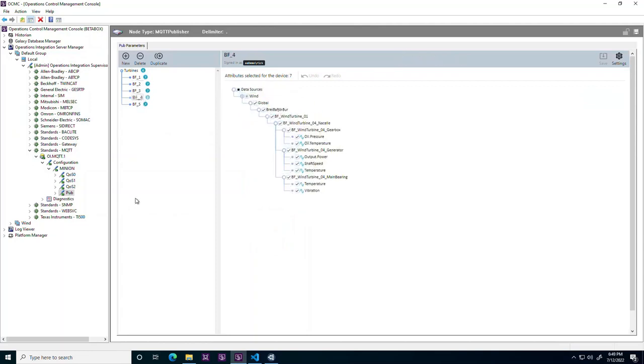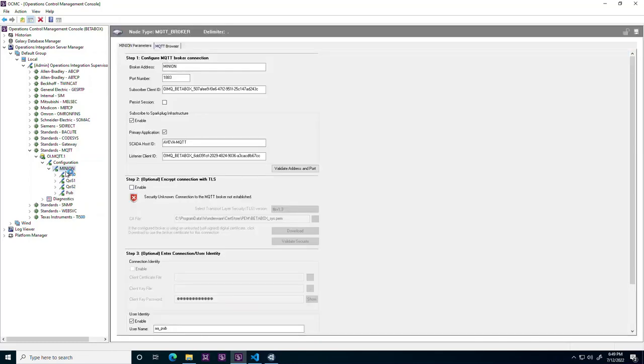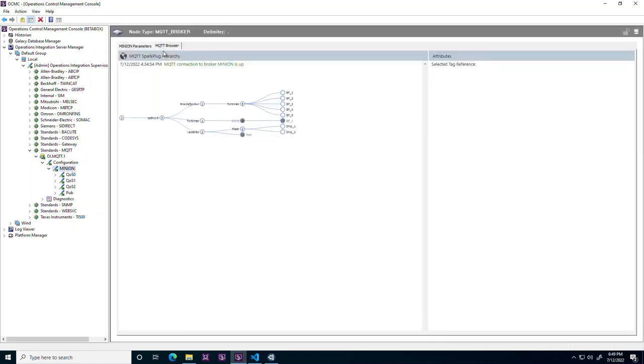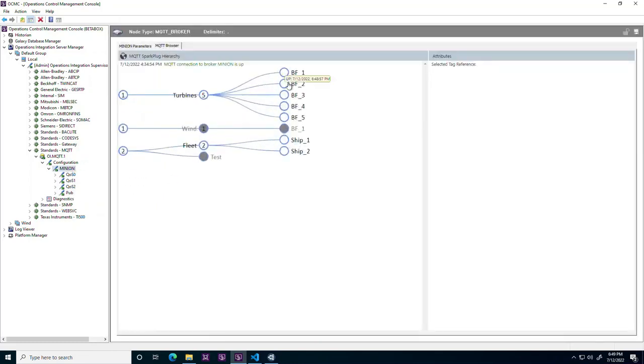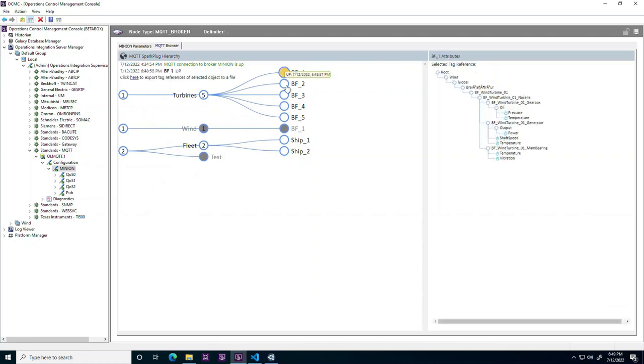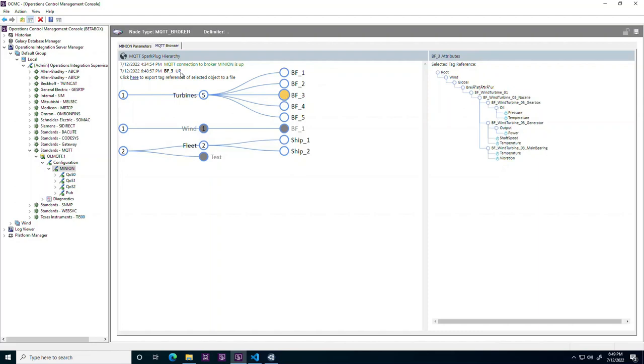The 2023 version of the driver also includes a range of improvements to the consumer side of Spark Plug, including support for hierarchical metrics and copying item references directly from an item browser to be used as IO references in a consuming application.